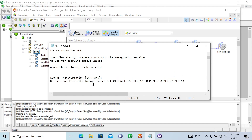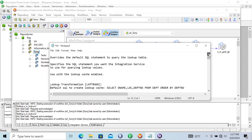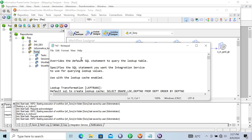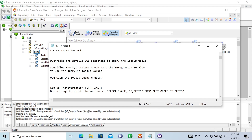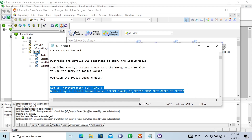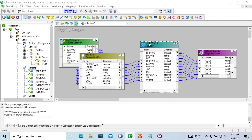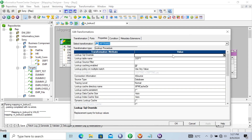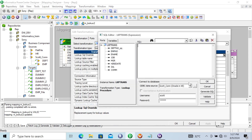The default SQL is used to create the lookup cache. By using the lookup SQL override, you can override this query. Let's go to the lookup transformation and use the lookup SQL override. Let's click on 'Generate SQL'. This is selecting all the columns, and here we can give a custom condition.